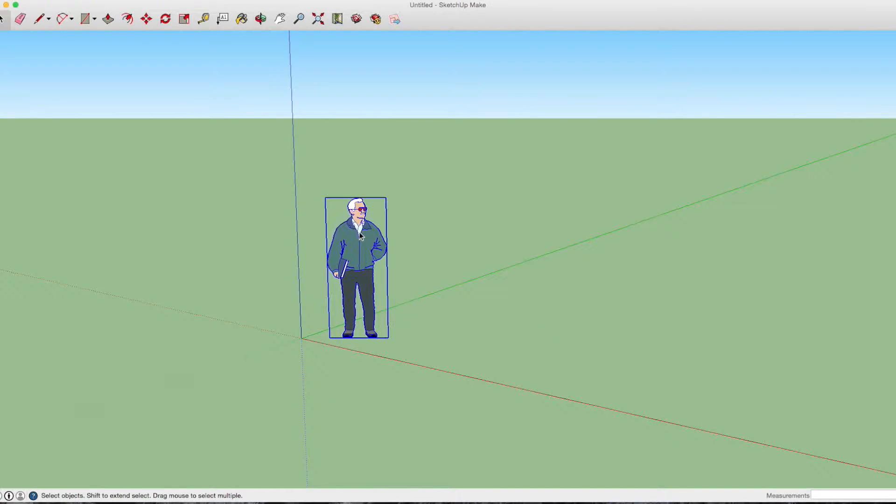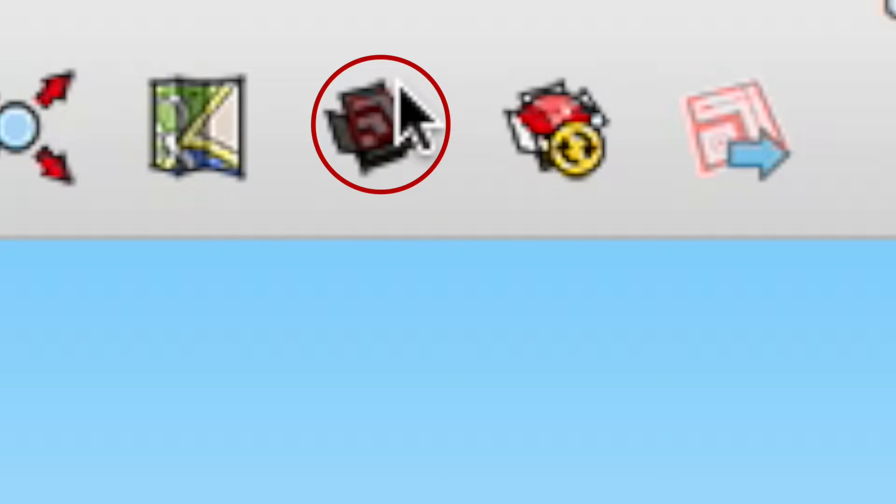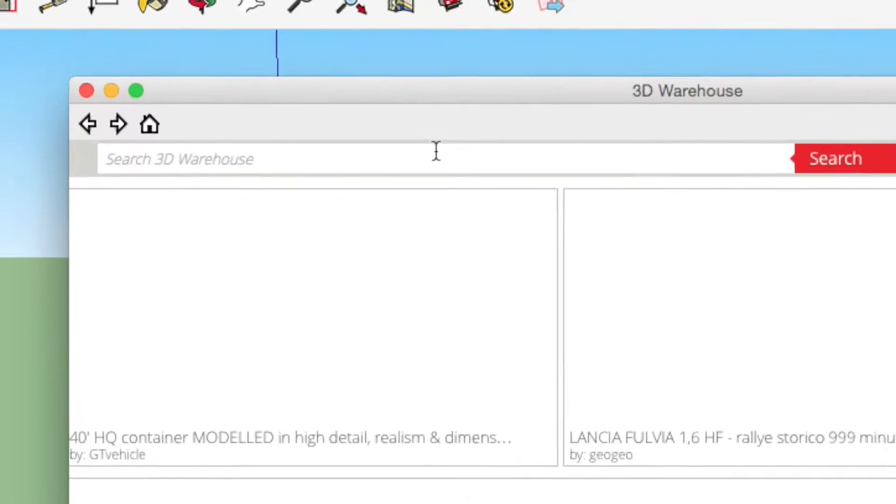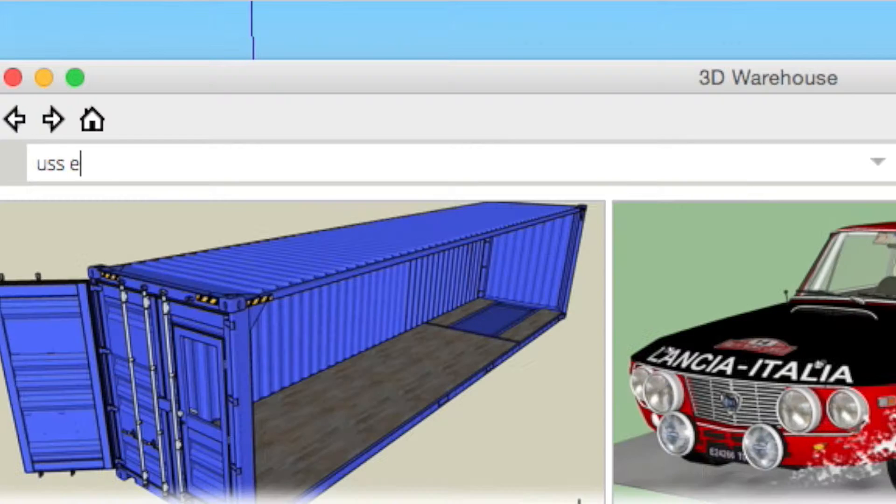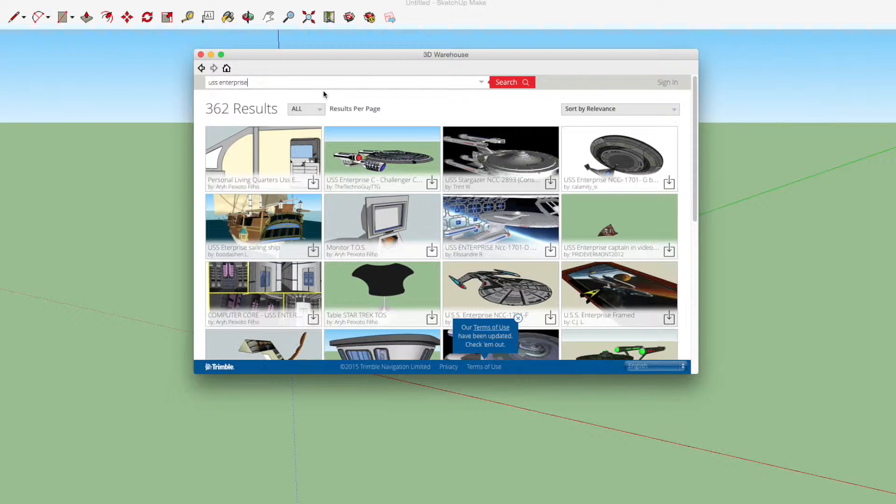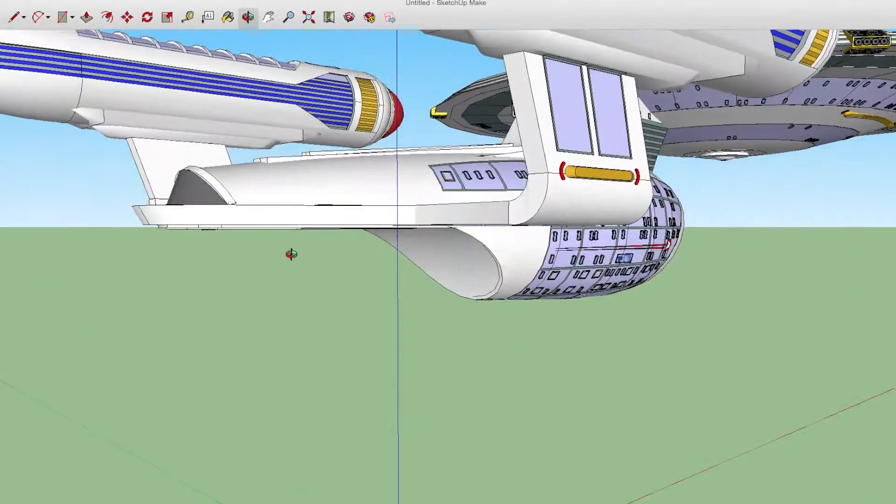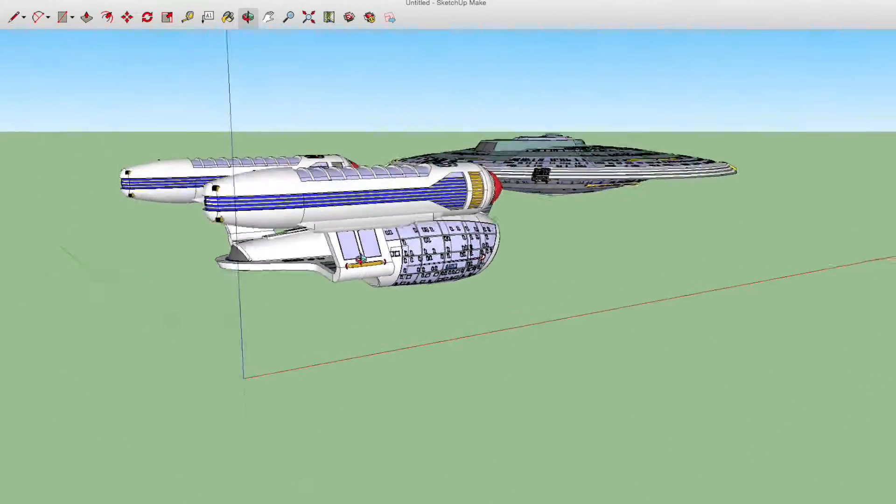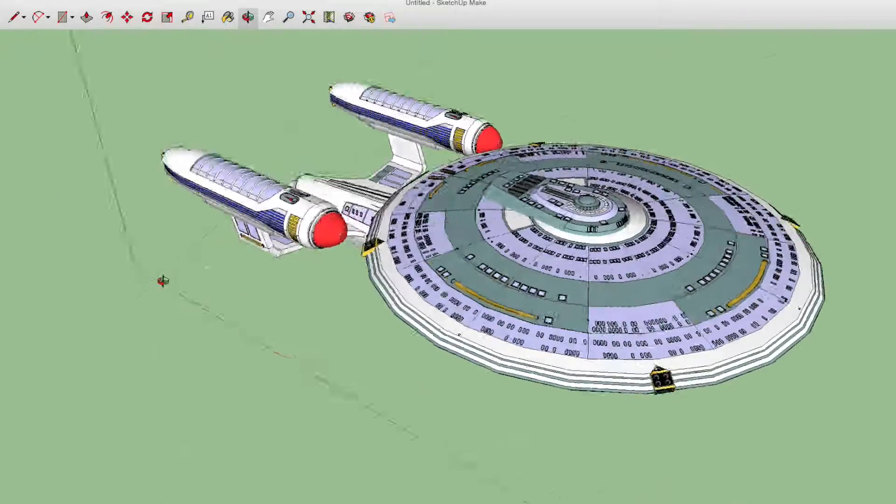So first, we need to delete the man that's standing here, and grab some objects for our animation. Objects are available from this icon up here. For the purpose of this video, I'll be using a USS Enterprise model. Once you have found the model that you're going to use, bring it into the software. Once you've got your model, feel free to inspect it, just to make sure it's exactly what you want to use.